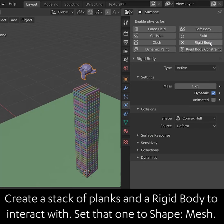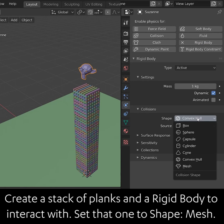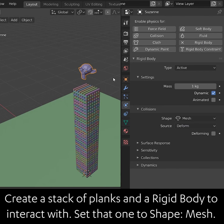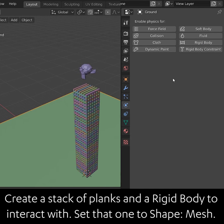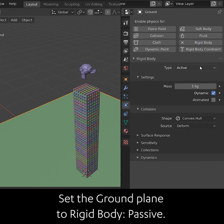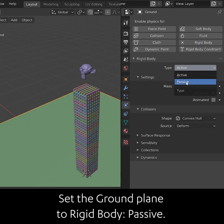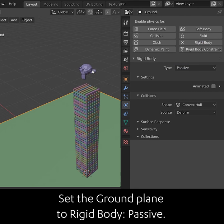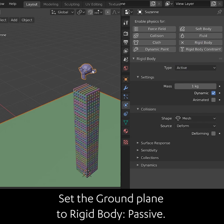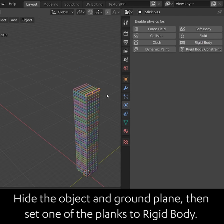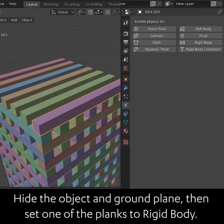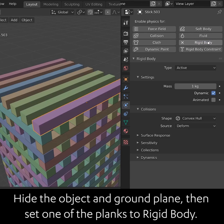Create a stack of planks and a rigid body to interact with. Set that one to Shape Mesh. Set the ground plane to Rigid Body Passive. Hide the object and the ground plane, then set one of the planks to Rigid Body.